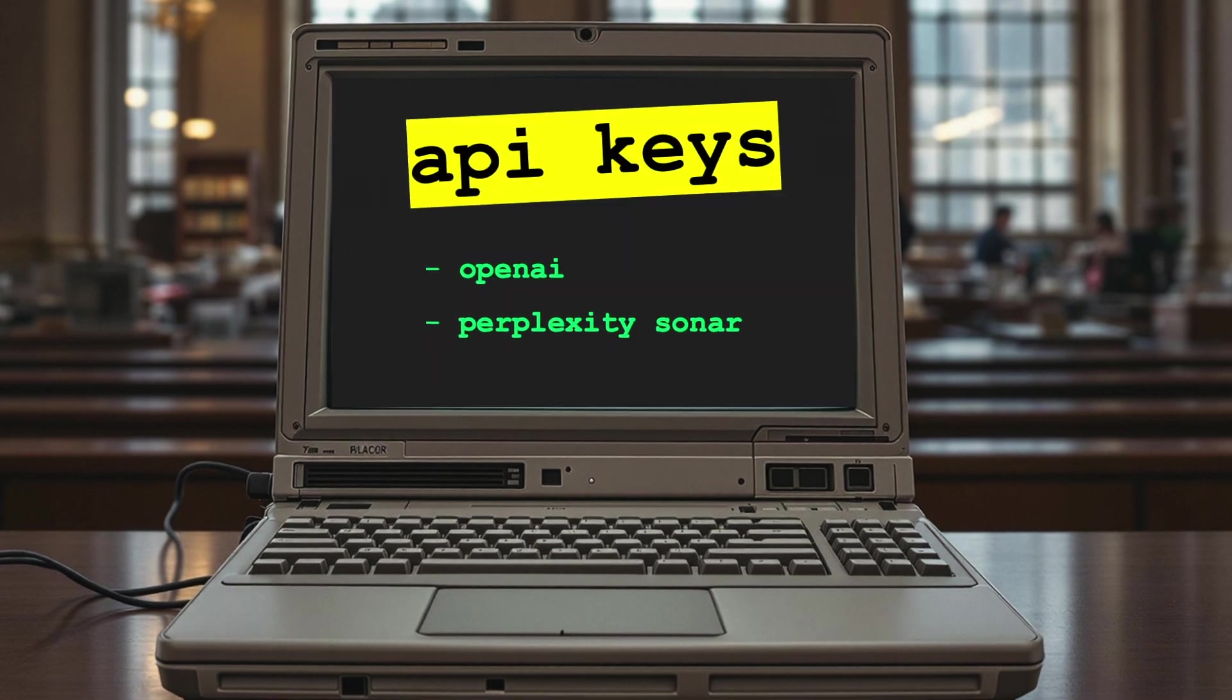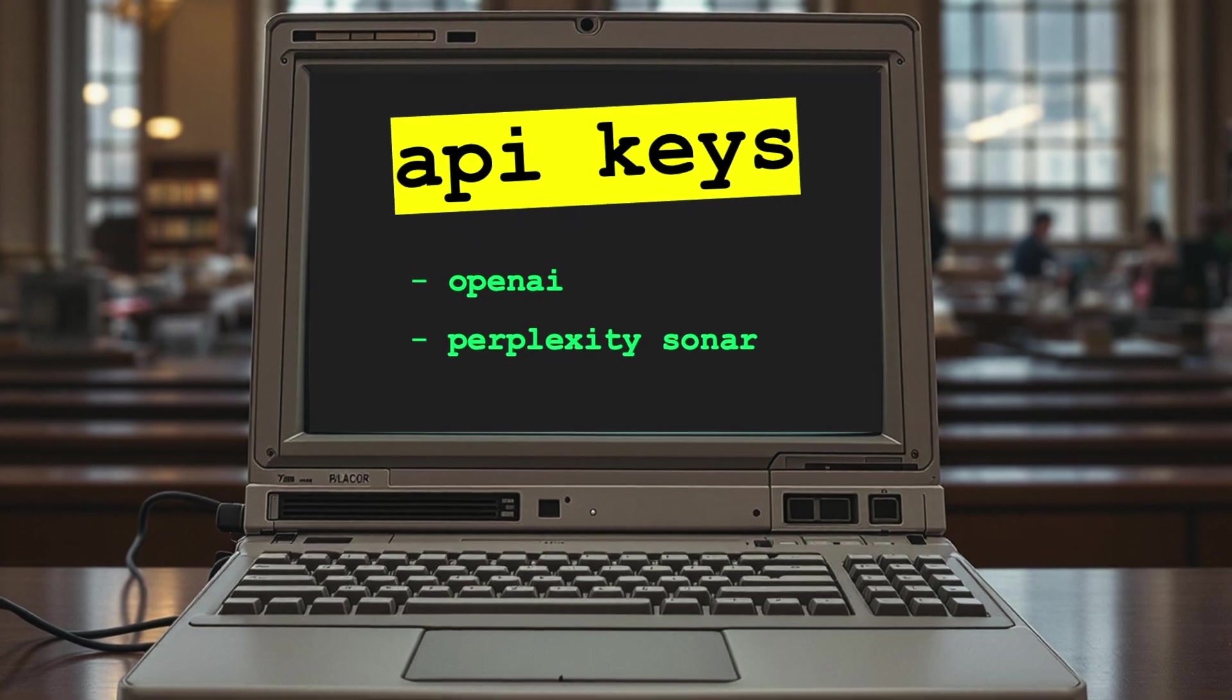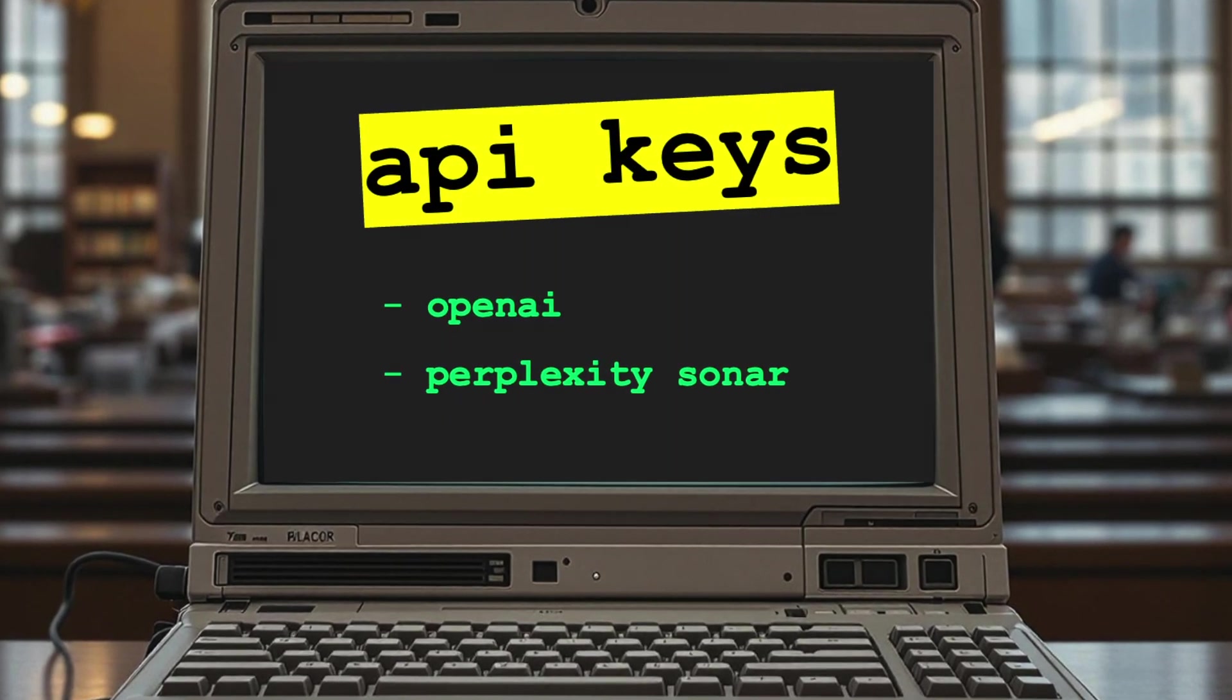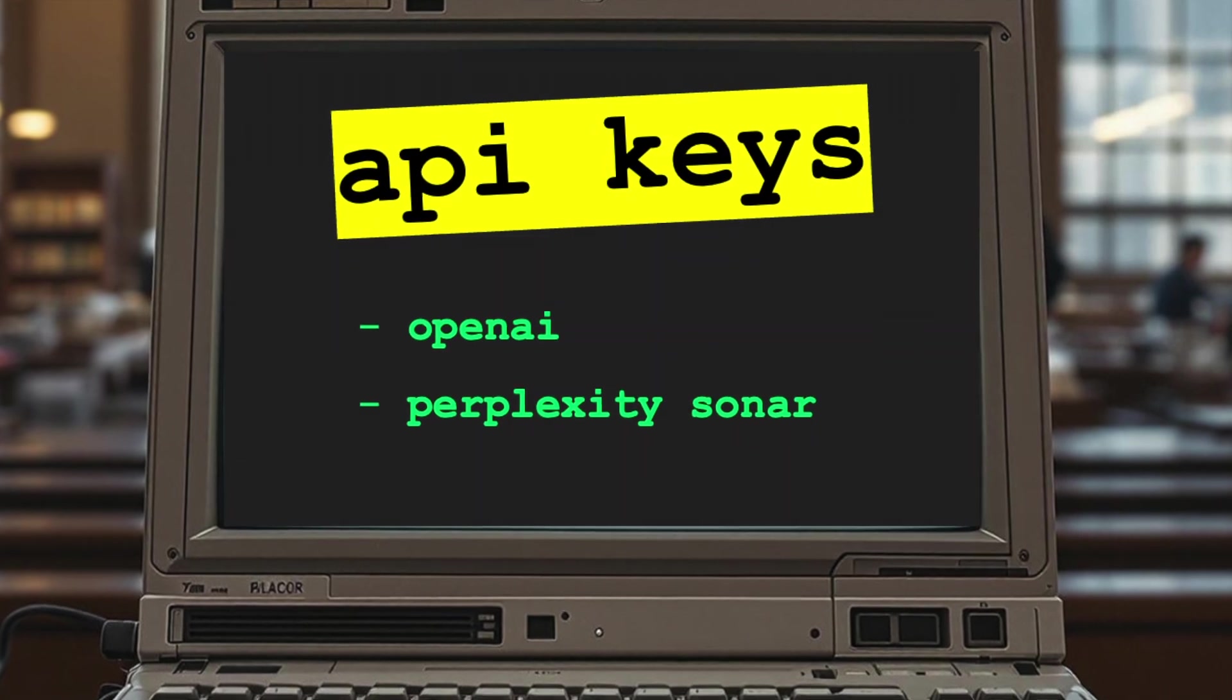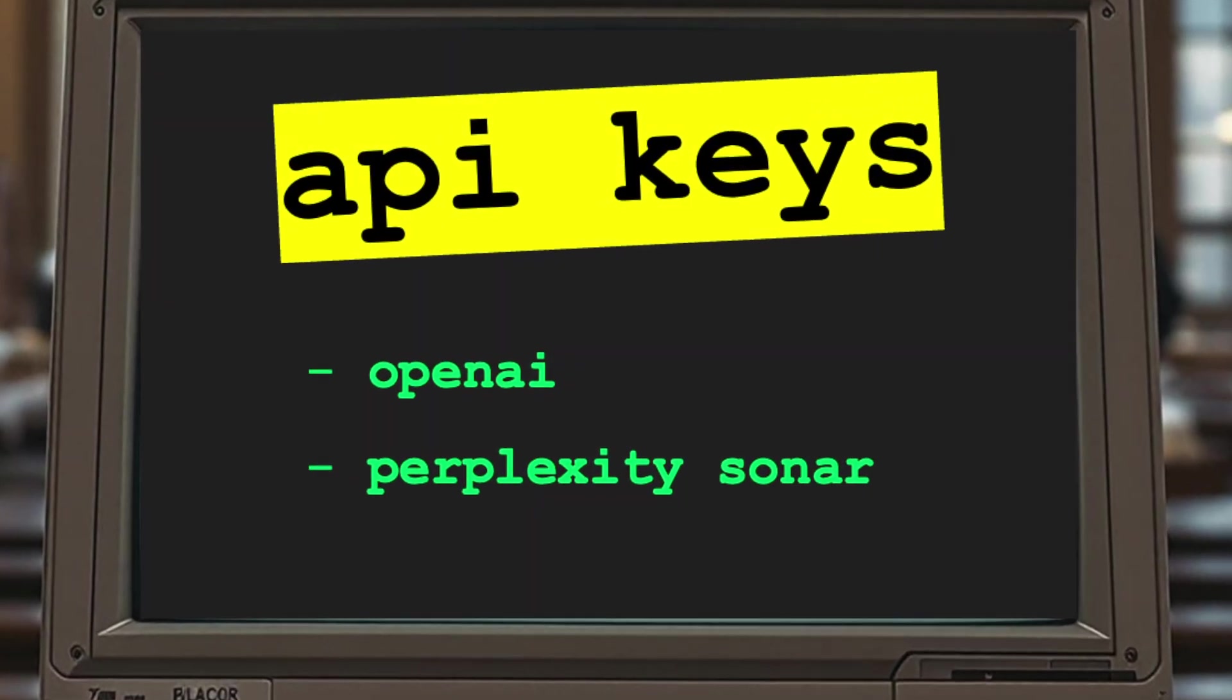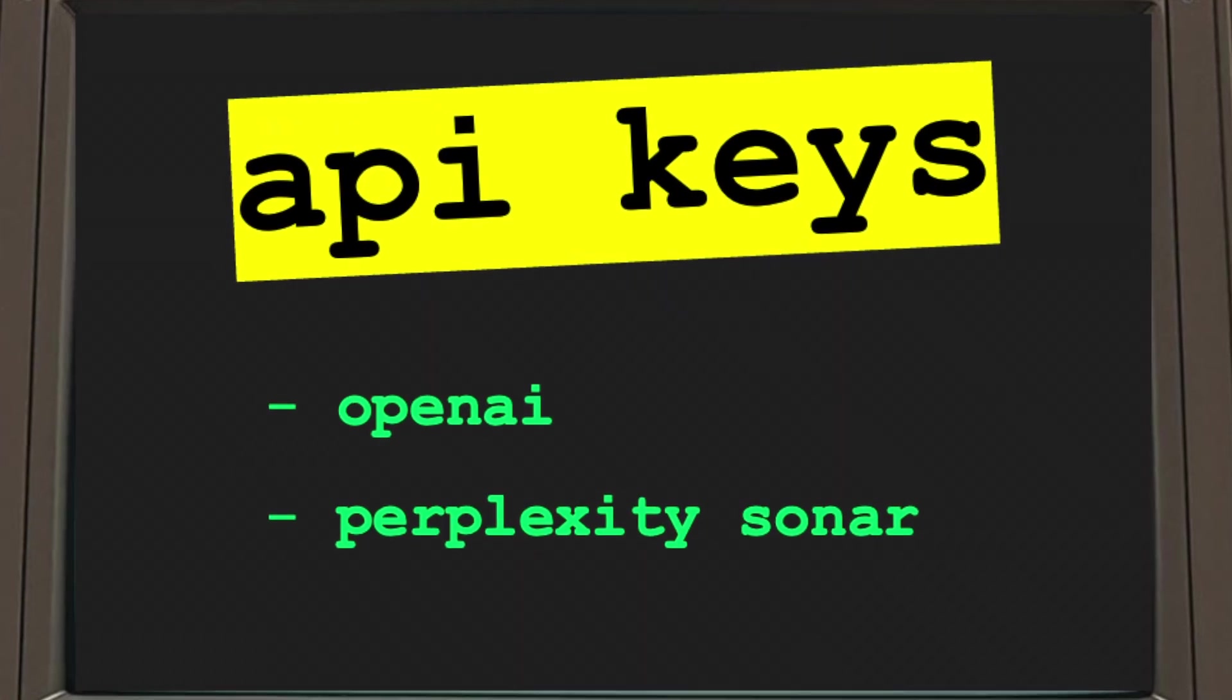You'll need to create developer accounts with both OpenAI and Perplexity Sonar, add a few dollars of credits to each, and create API keys. If you haven't done that before, I've covered the setup in other videos. Check the description below for links and walkthroughs.